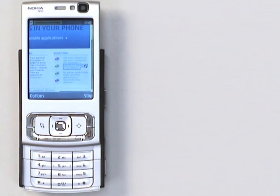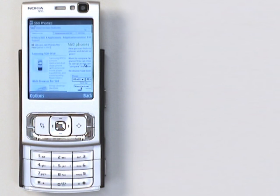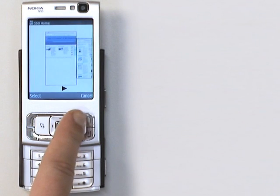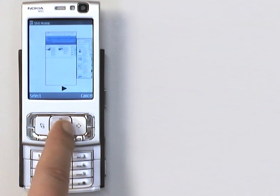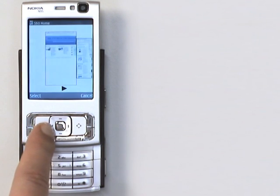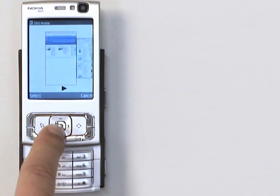Let's say we have a situation where you've been browsing pages for a while and want to go back. By holding down the back soft key, we get a visual history of all the pages we've been to, and from that we can select the page we want to navigate back to.